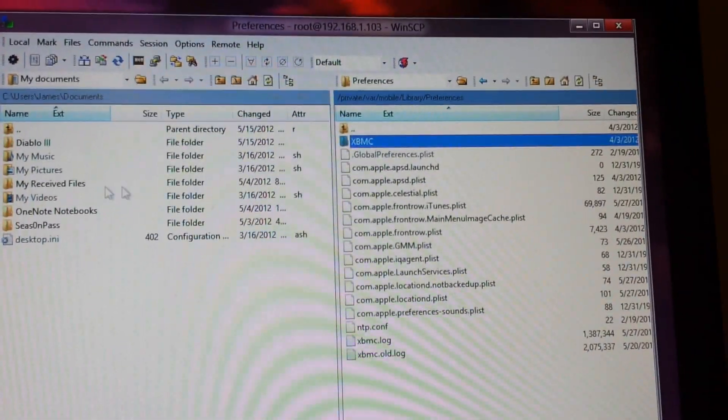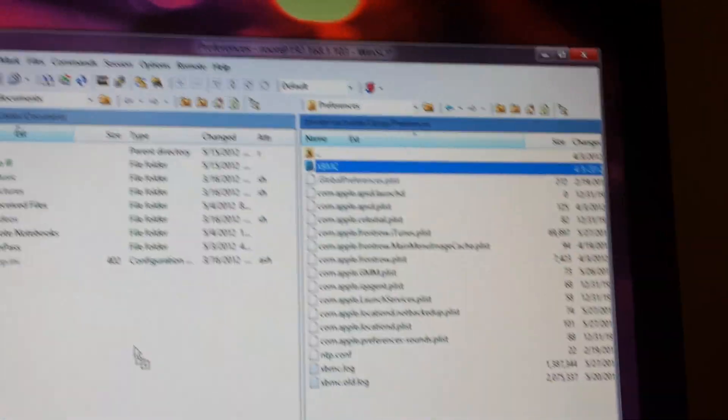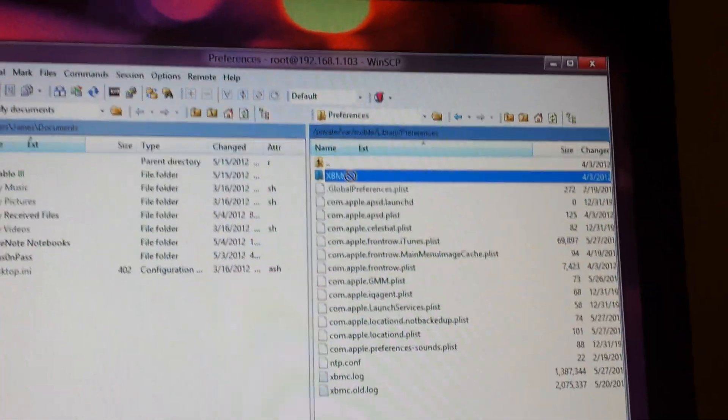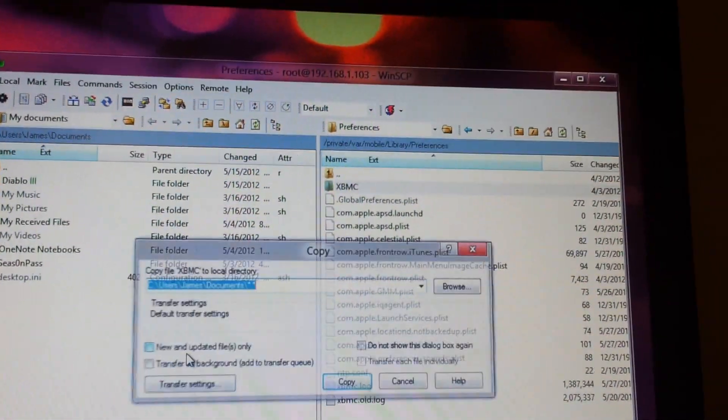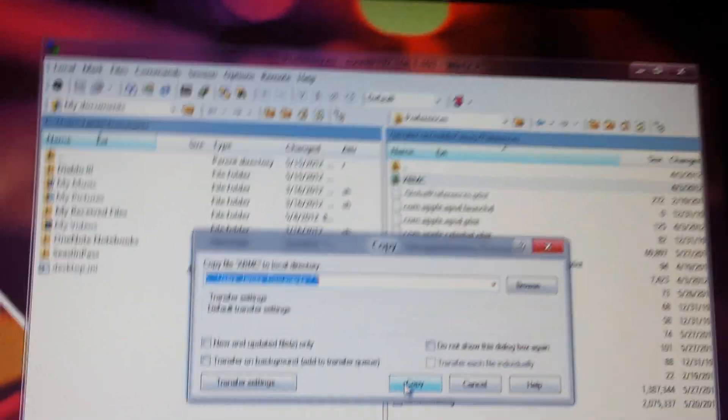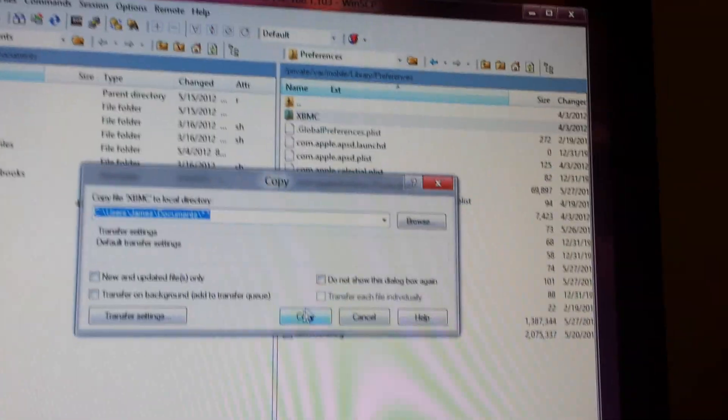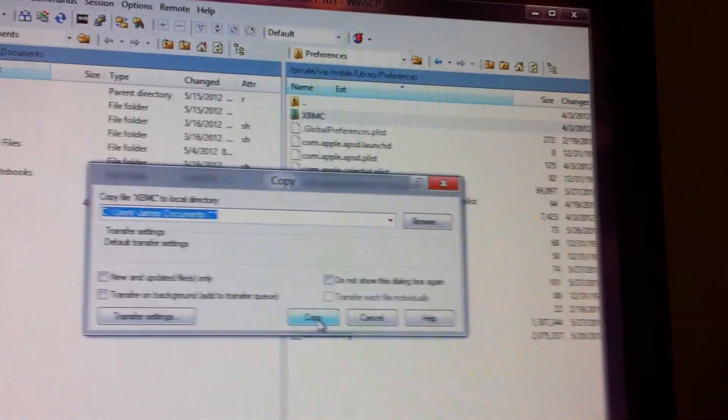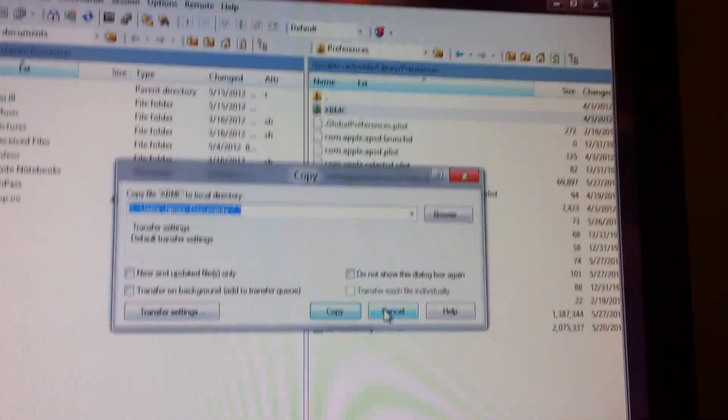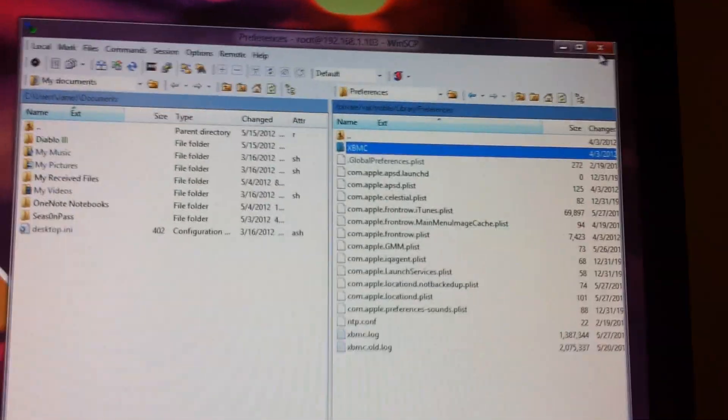So you can drag it over to My Documents, wherever you want, but you're just going to drag it. It's going to say copy, you just click copy here. I've already done it, so I'm not going to do it, but you click copy and then wait for that to finish, and then you've backed up your XBMC folder successfully.